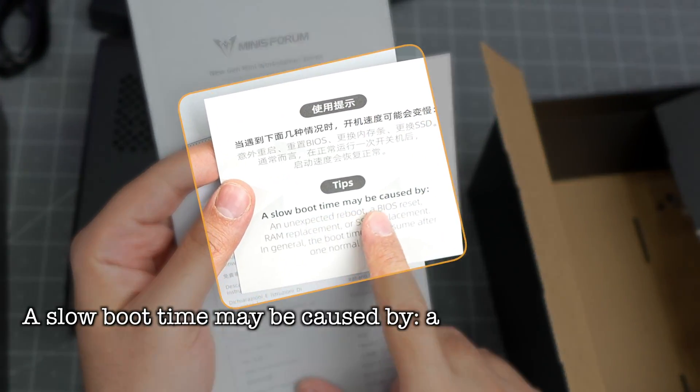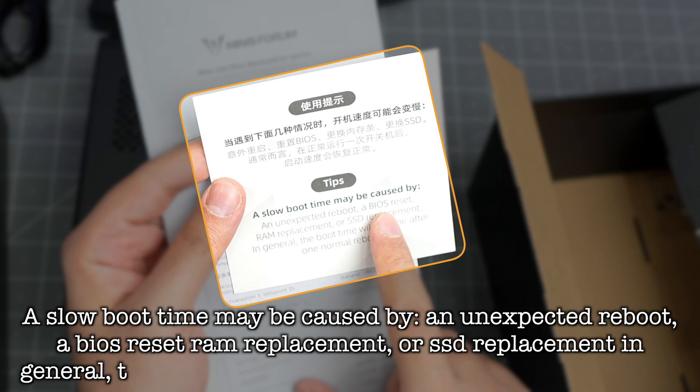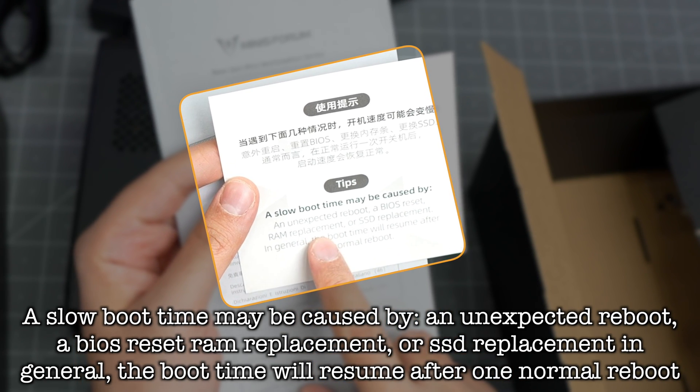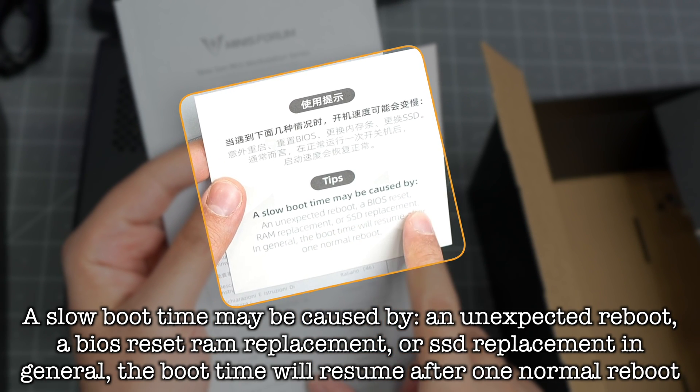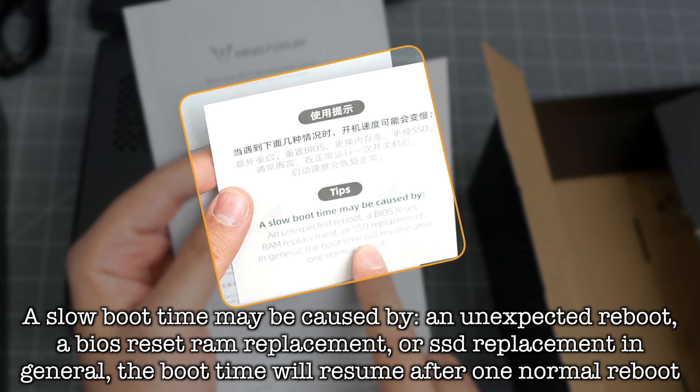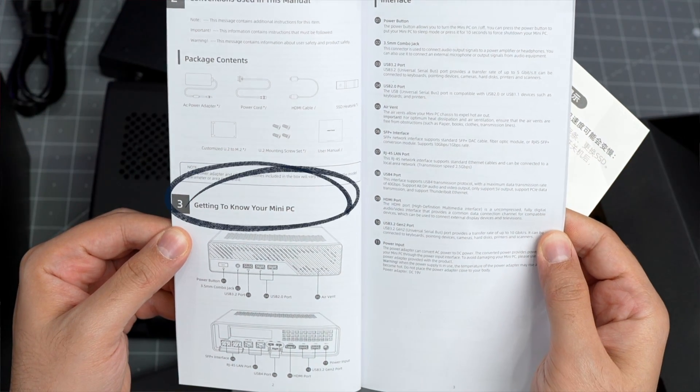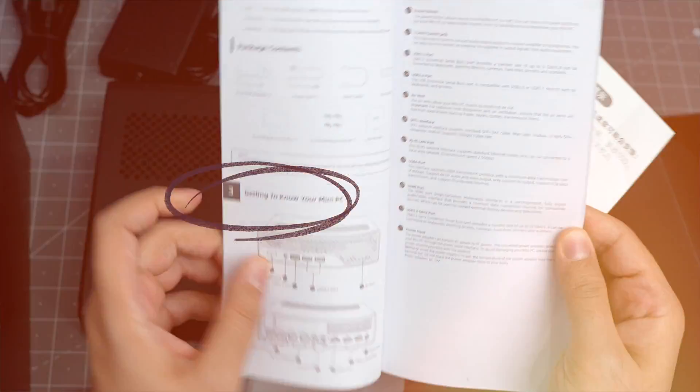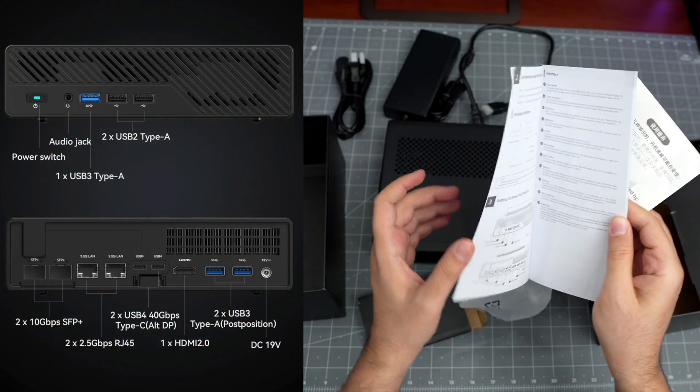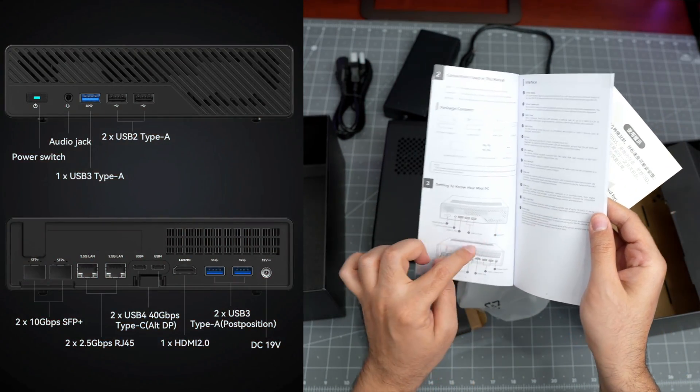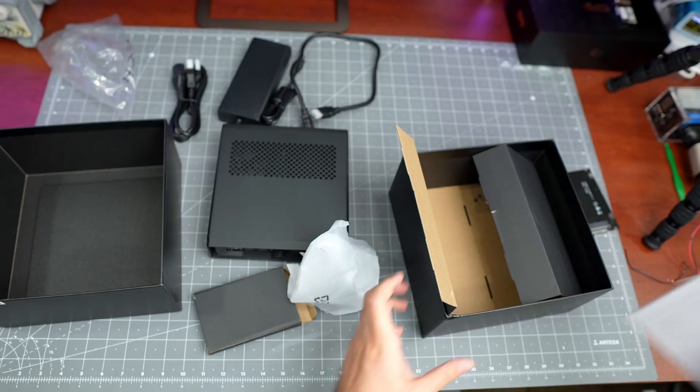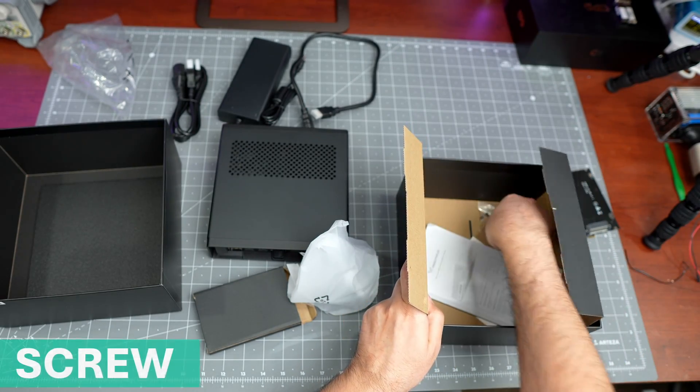You get a tip: slow boot time may be caused by unexpected reboot, BIOS reset, RAM replacement, SSD replacement. In general, boot time will resume after one normal reboot. Here's getting to know your mini PC - we're going to talk about all these ports, air vents, front and back.